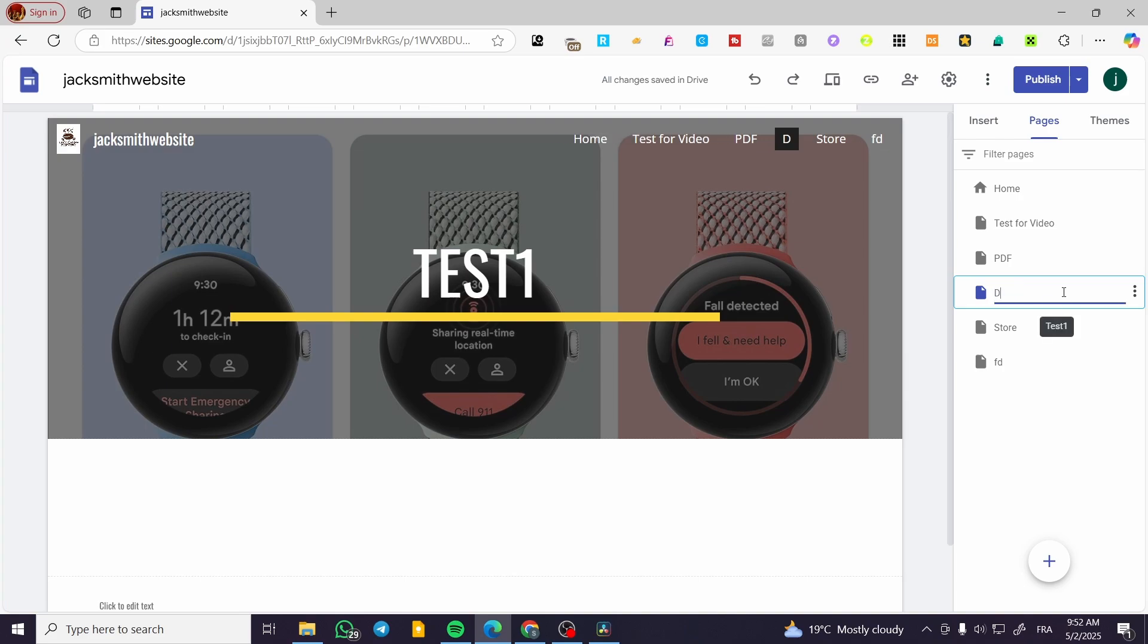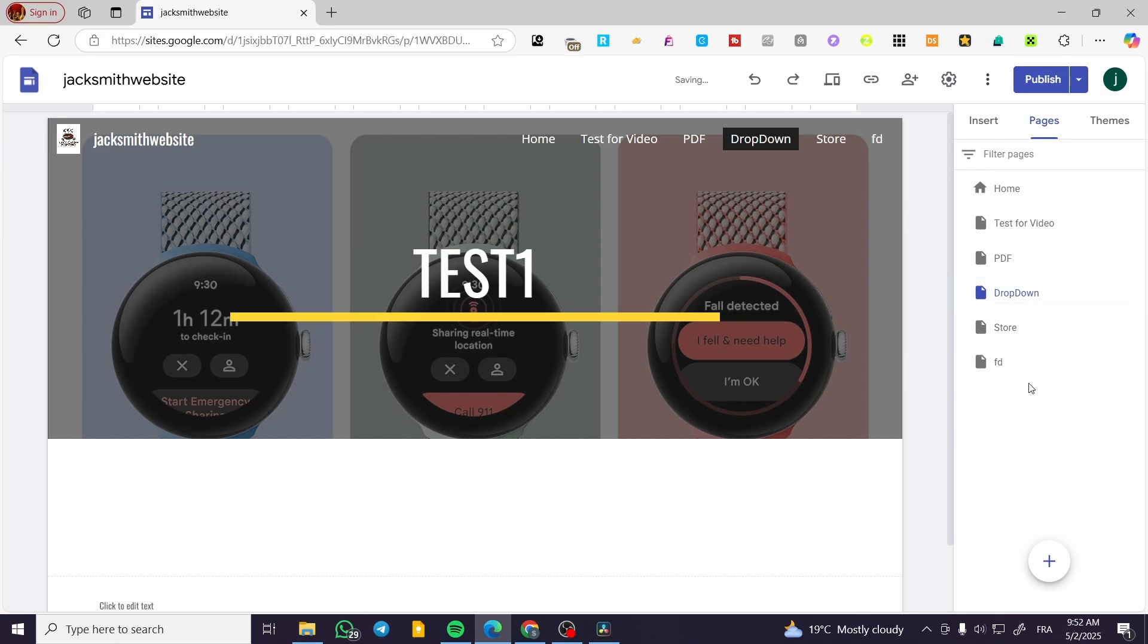So dropdown like that. I'm going to have it as a drop-down and I'm going to have this FD as a submenu for this.